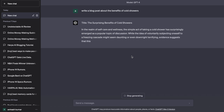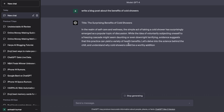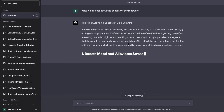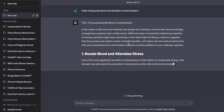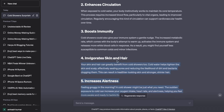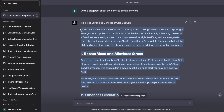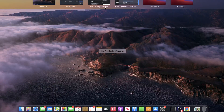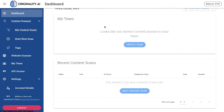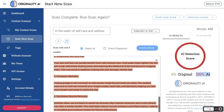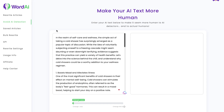Let's do another test with GPT-4. We're going to run the same prompt — the benefits of cold showers — on ChatGPT, then take that content, rewrite it using WordAI, and run it in Originality.ai. Okay, so this is the new article using GPT-4. Let's copy this over and run a test on Originality.ai first to see the numbers. It is 100% AI detected and 0% original.